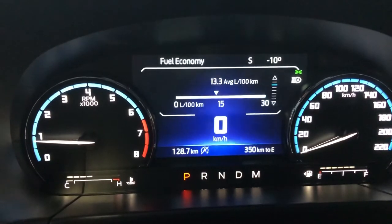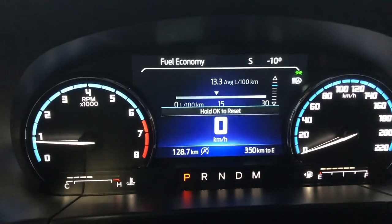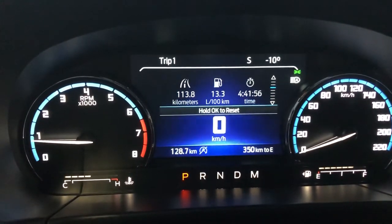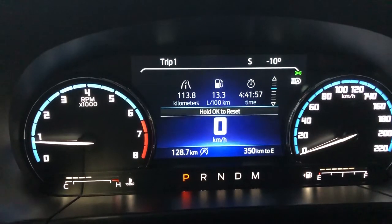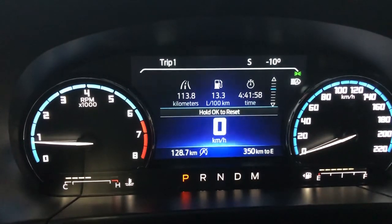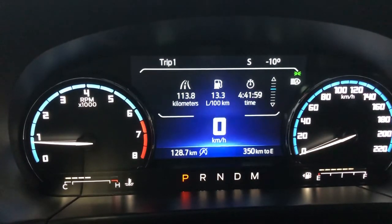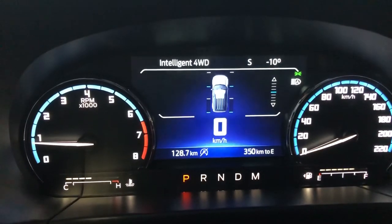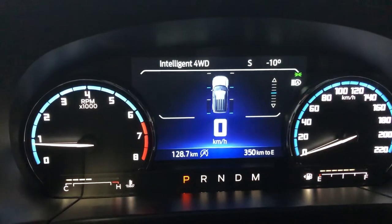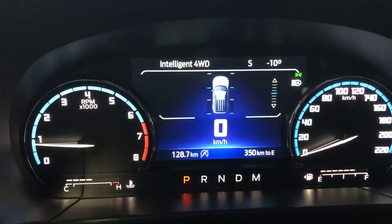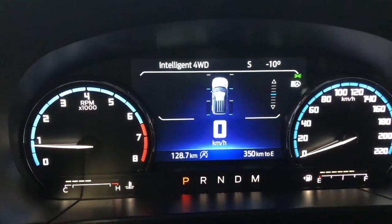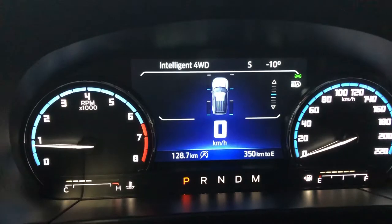If I go down, we get a fuel economy rating. I've got a trip one rating which gives me a bunch of driving information. Down again, my intelligent four-wheel drive. As I'm driving, you're going to see these gauges move, letting me know how my four-wheel drive is working.